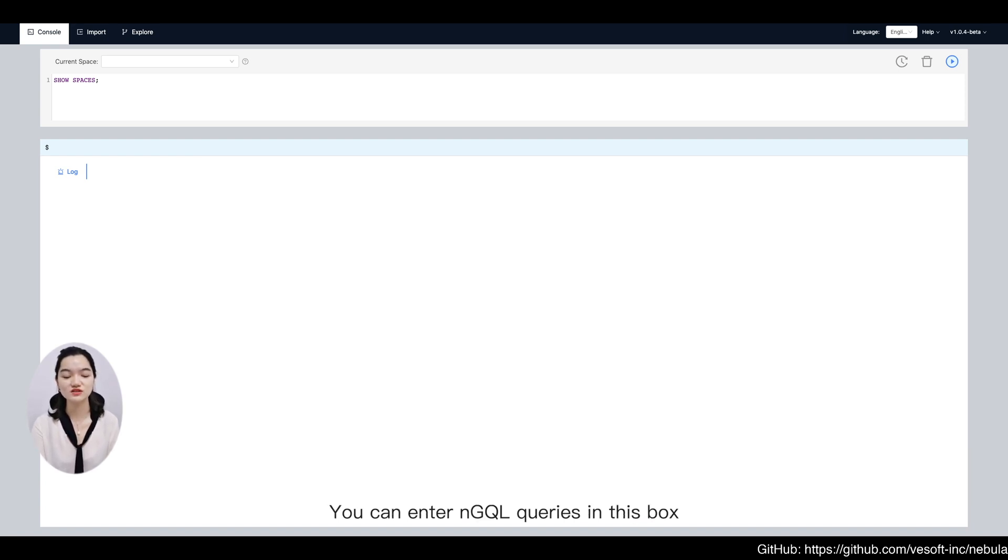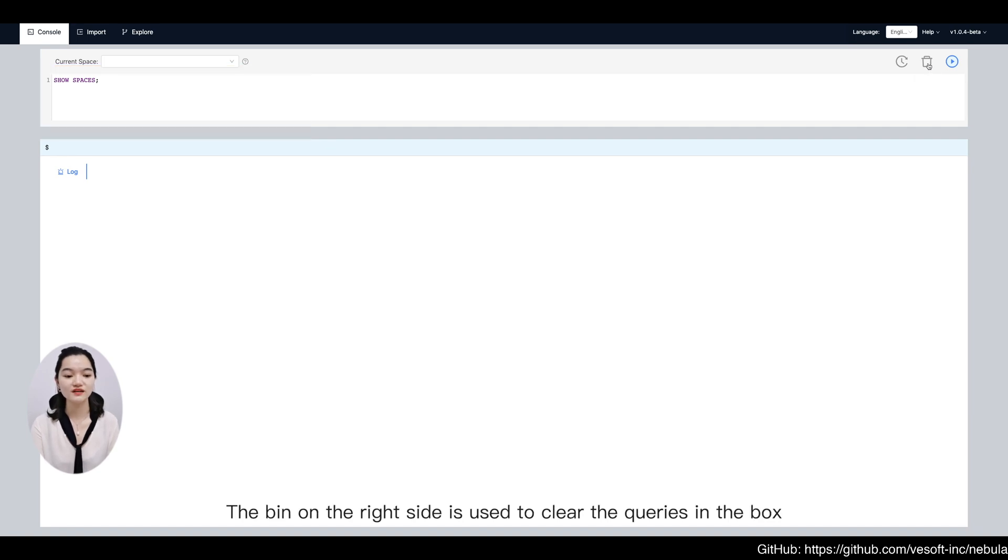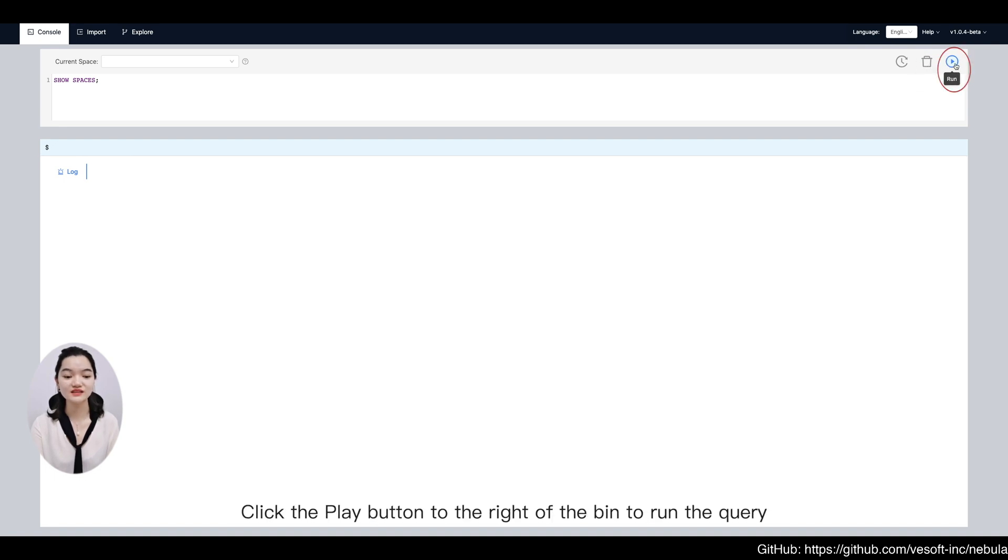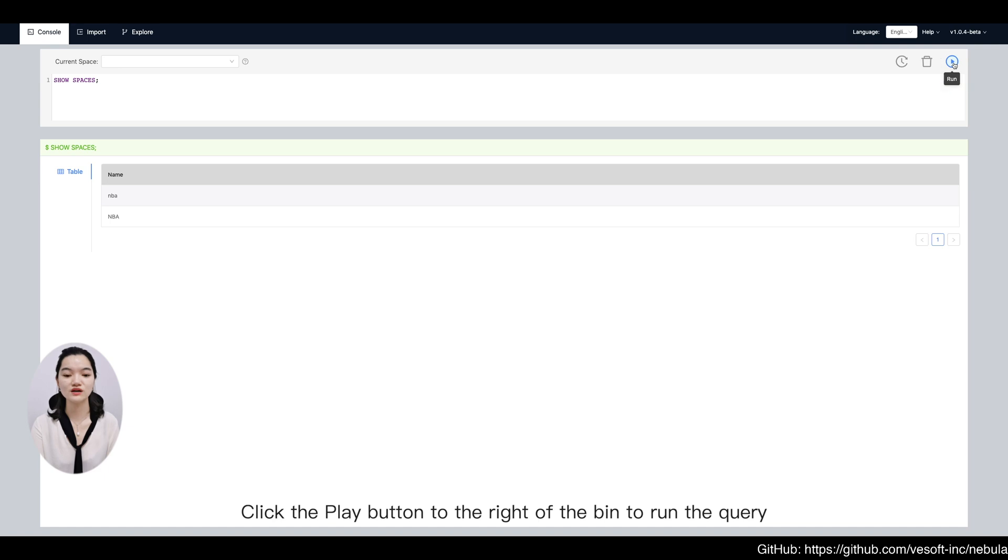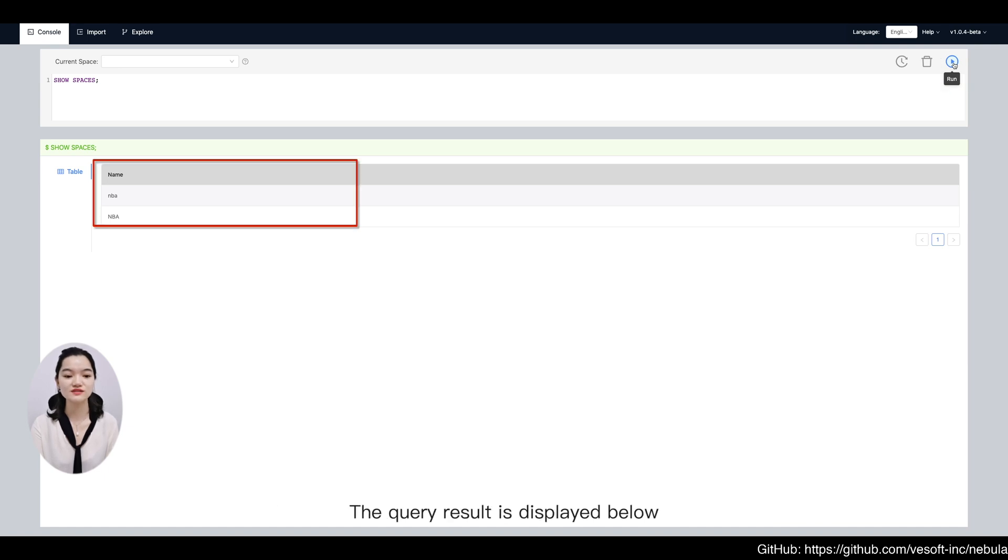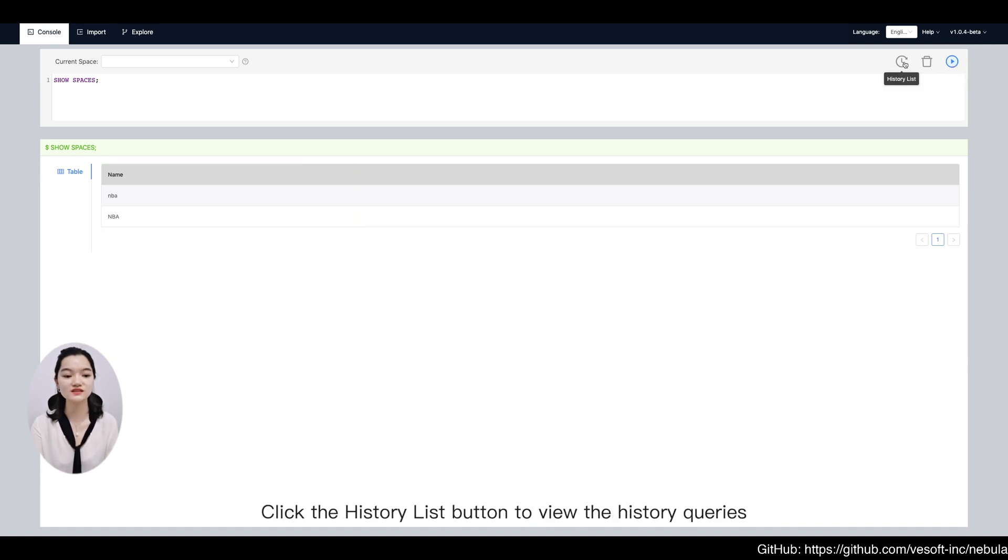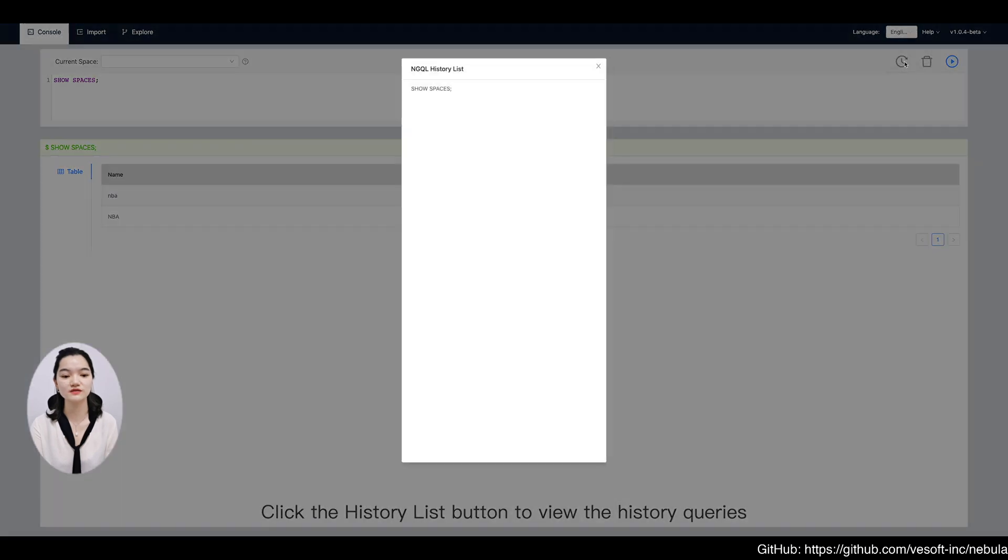You can enter nGQL queries in this box. The bin icon on the right is used to clear the queries. Click the play button to the right of the bin to run the query. The query result is displayed below. Click the history list button to view history queries.